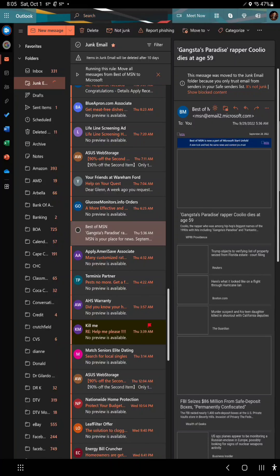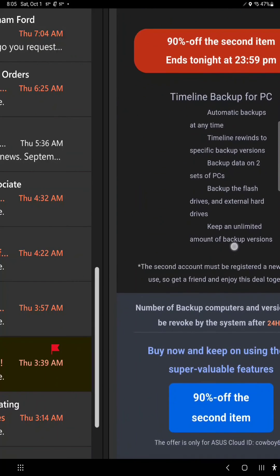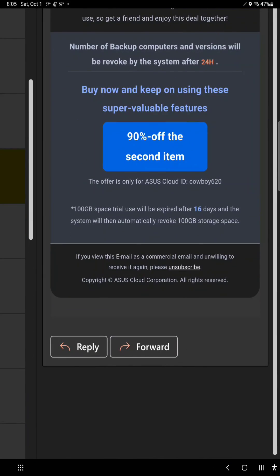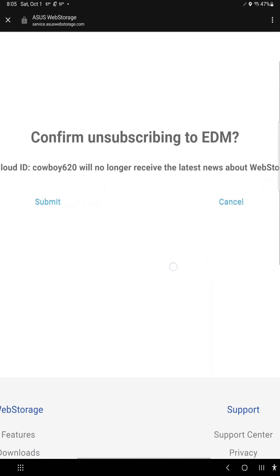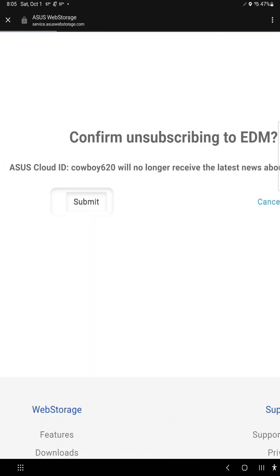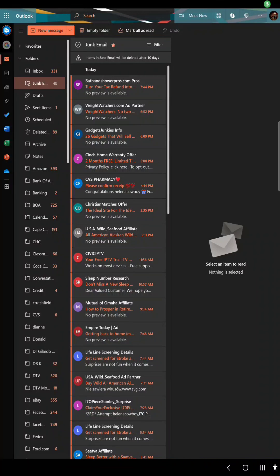For example, here's Zeus Web Storage. Go down to the very bottom of the email and look carefully — it says 'If you view this email as a commercial email and are unwilling to receive it again, please unsubscribe.' Click Unsubscribe. This takes you to an unsubscribe page. It says 'Confirm unsubscribing to EDM' — click Submit. That's how you get rid of emails you don't want anymore without blocking. You can just unsubscribe and you'll no longer get emails from that company.